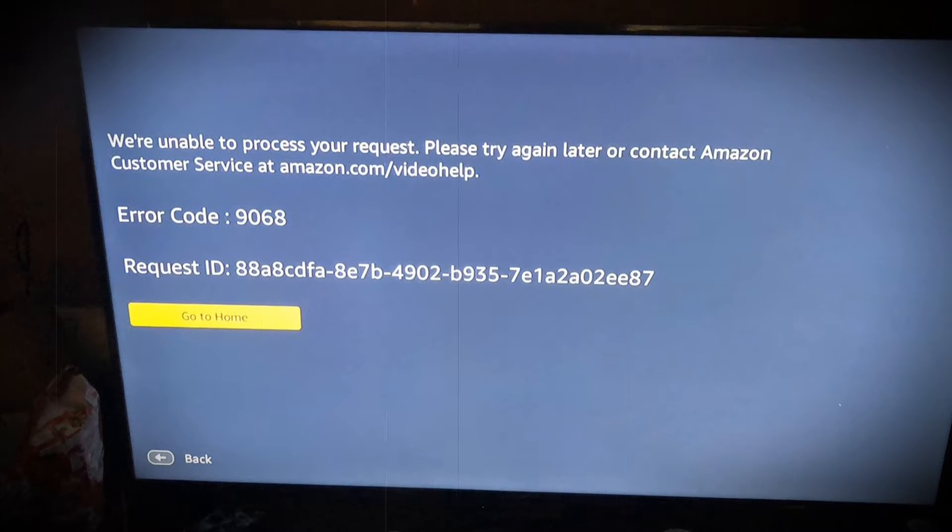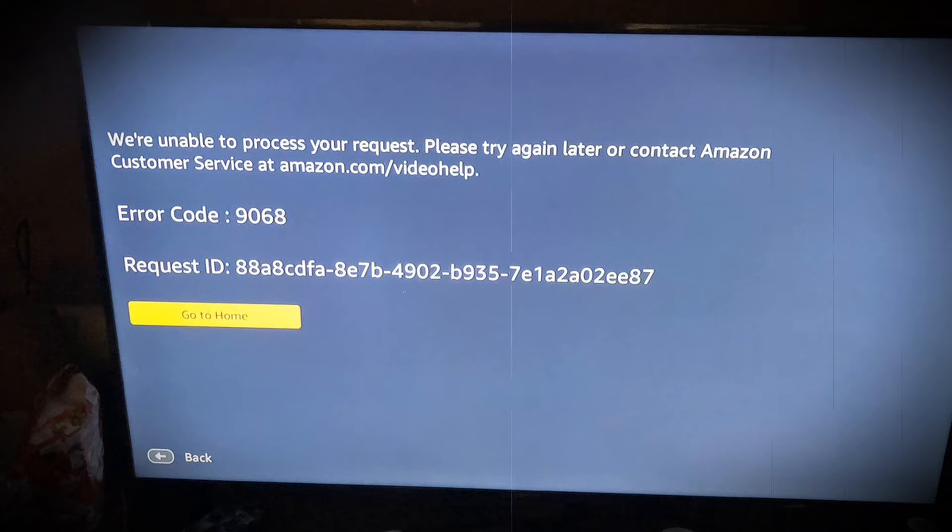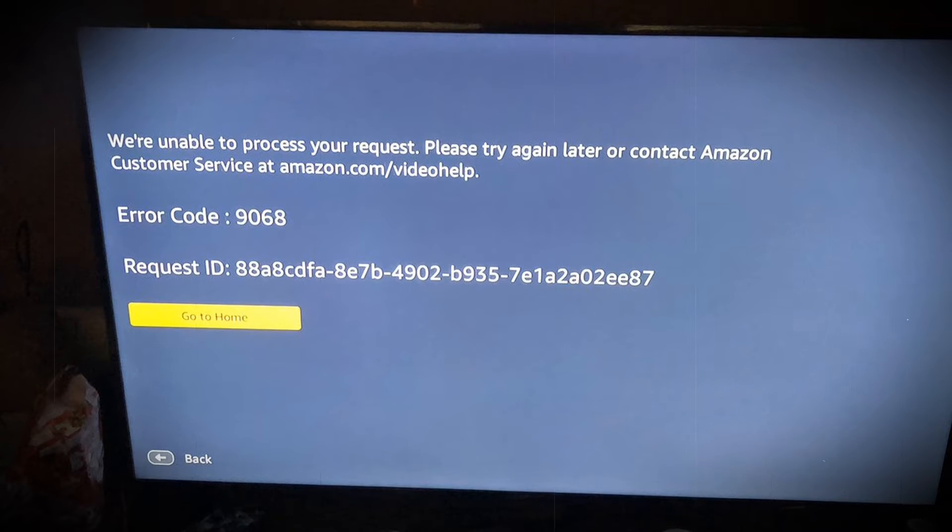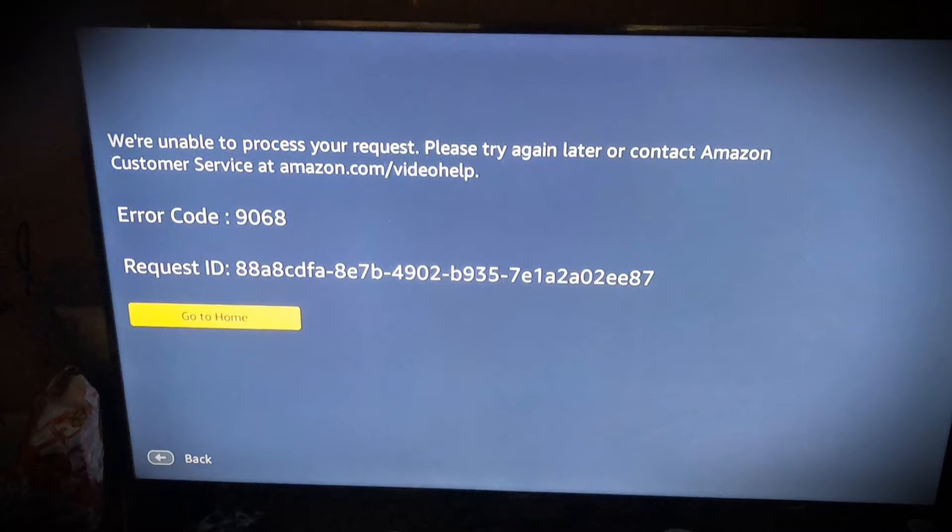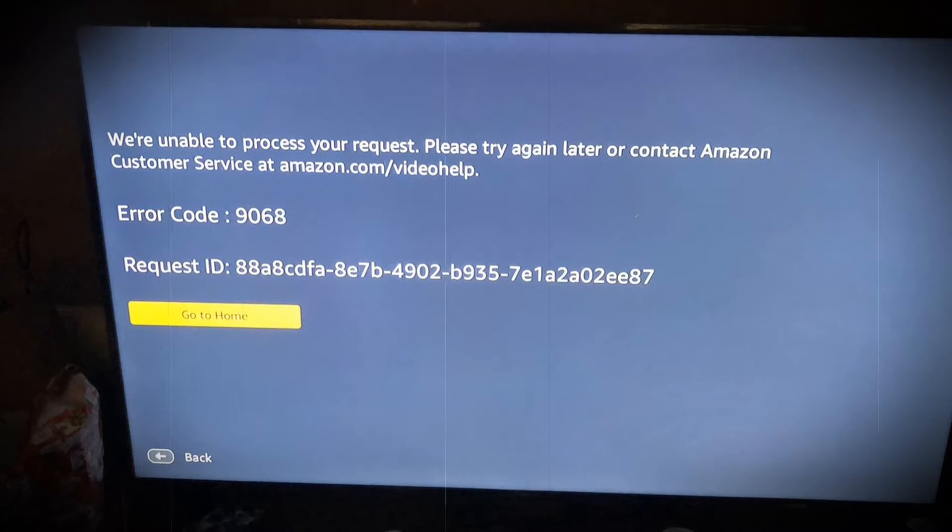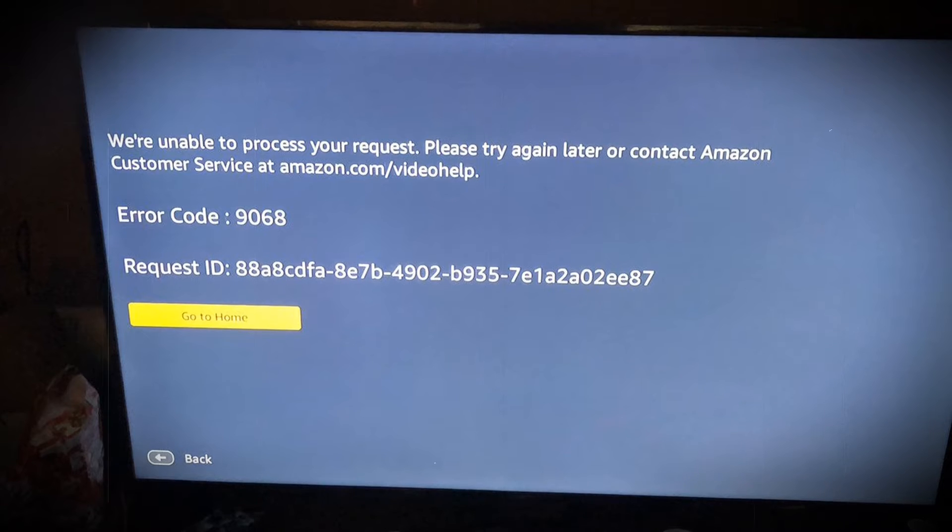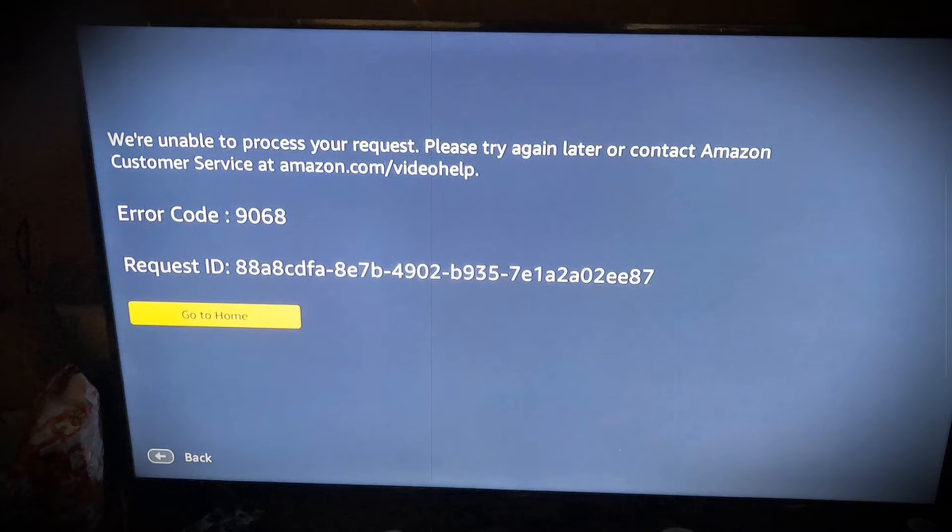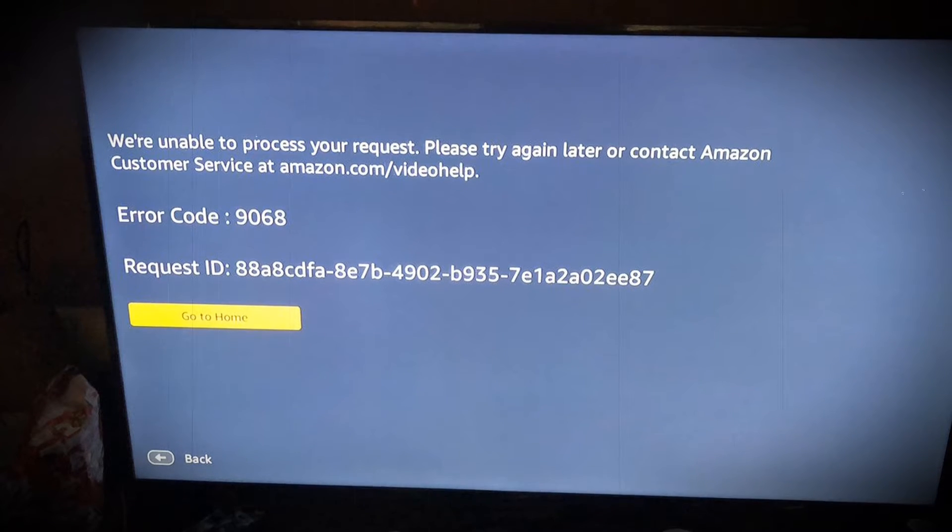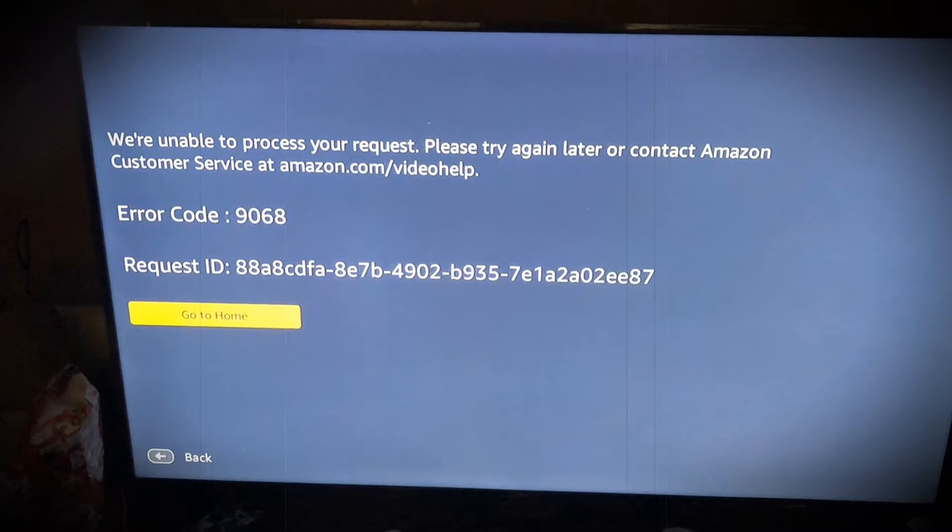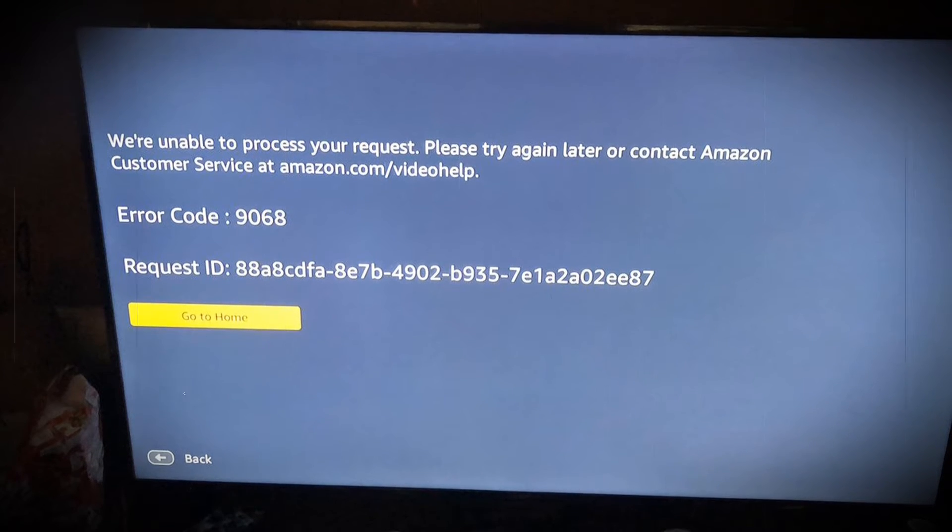Device Compatibility Issue, Amazon Server Issue, or Corrupted Software may cause this error. Additionally, an outdated version of the Amazon Prime Video App may also cause this error.